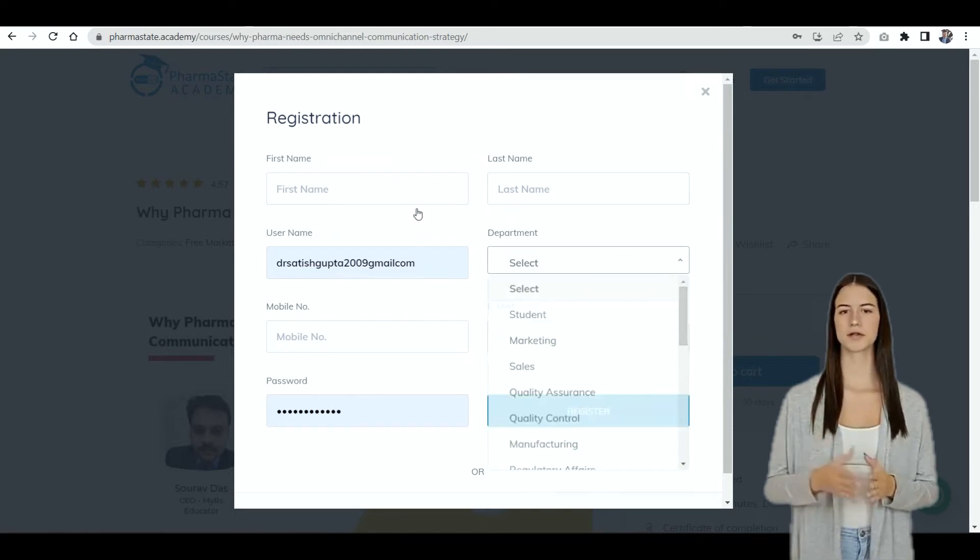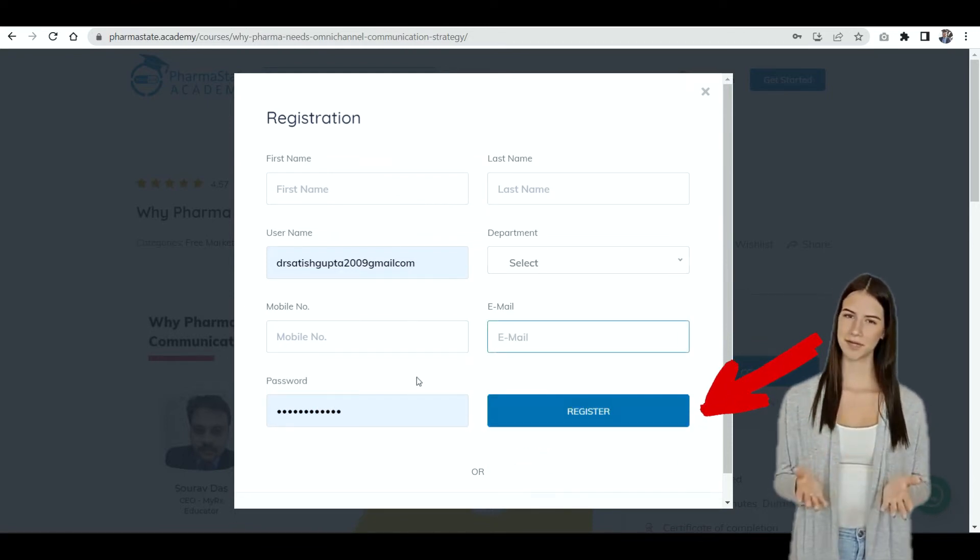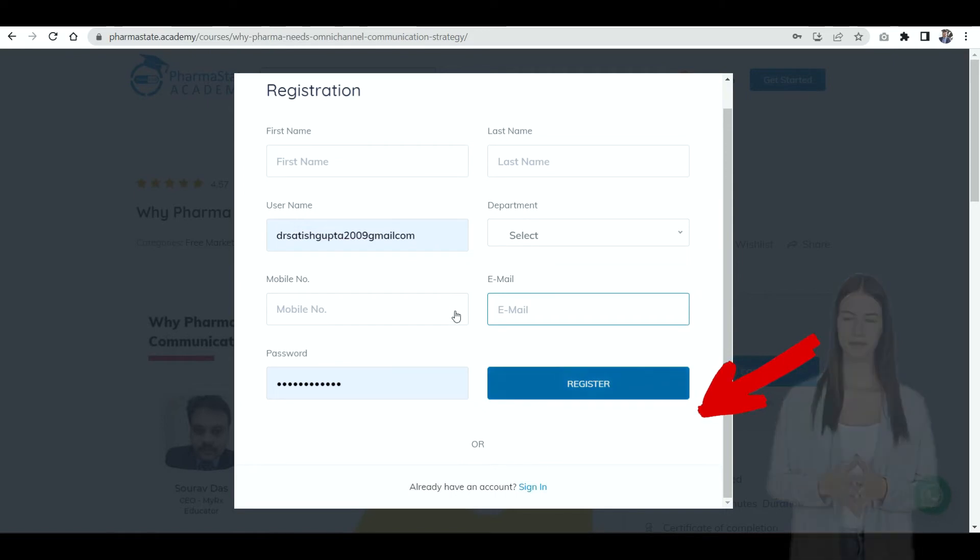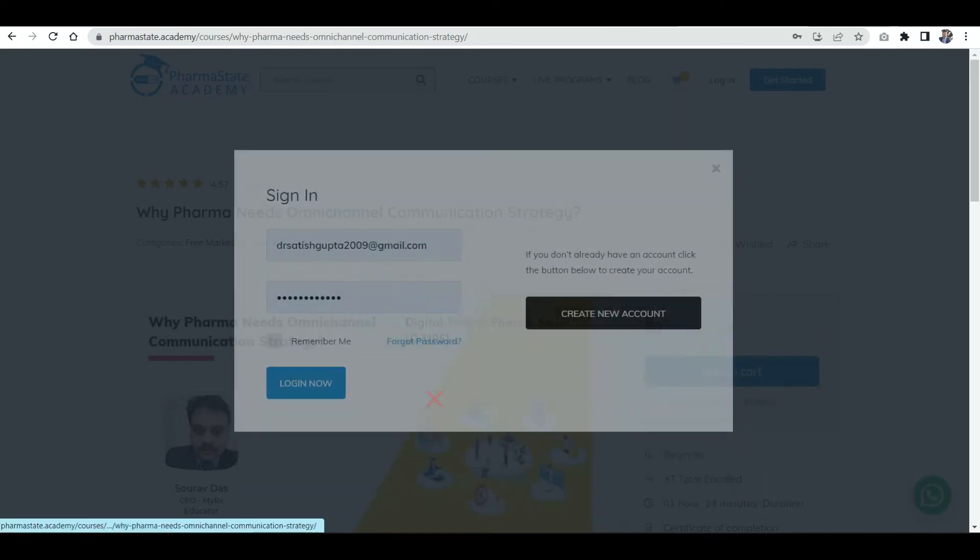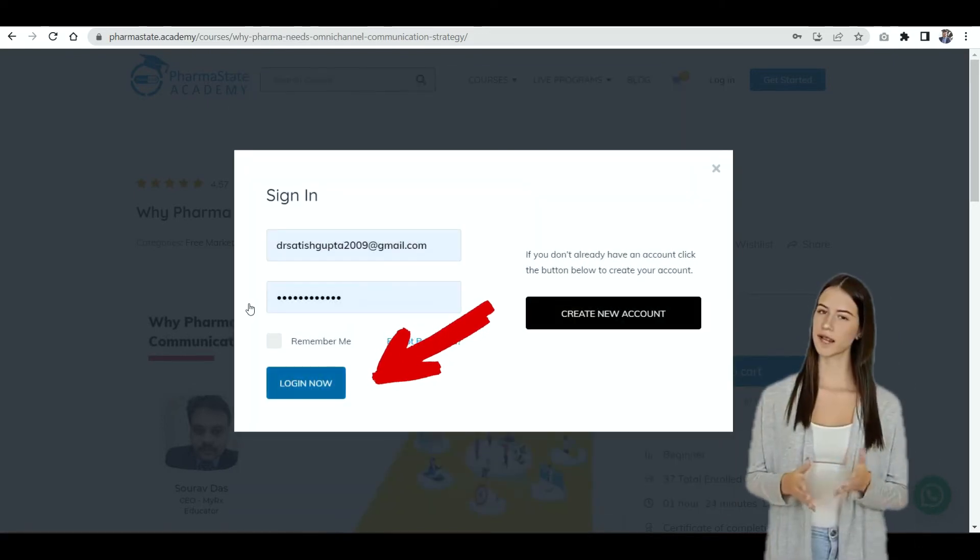Just click on create new account button and fill out the form. After that, click on the register button. A new account will be created.